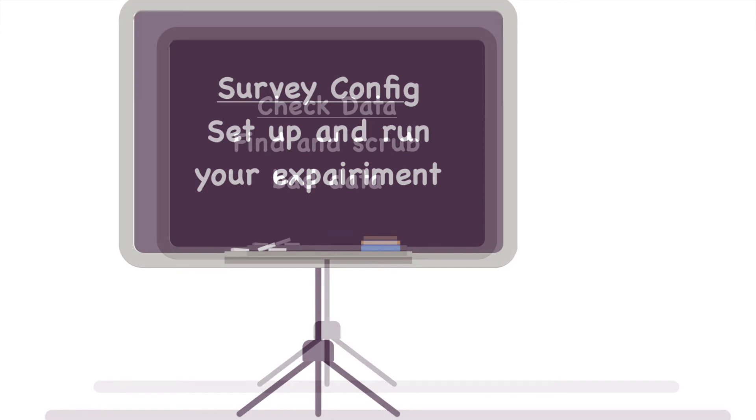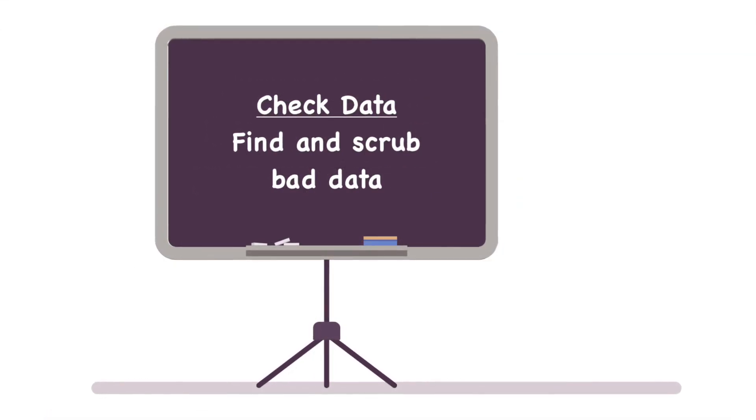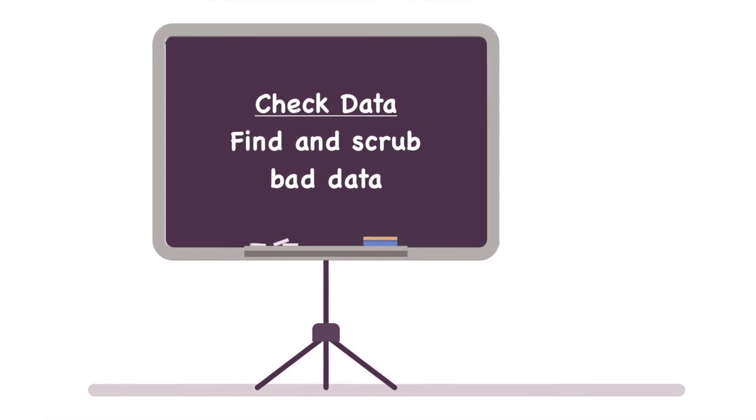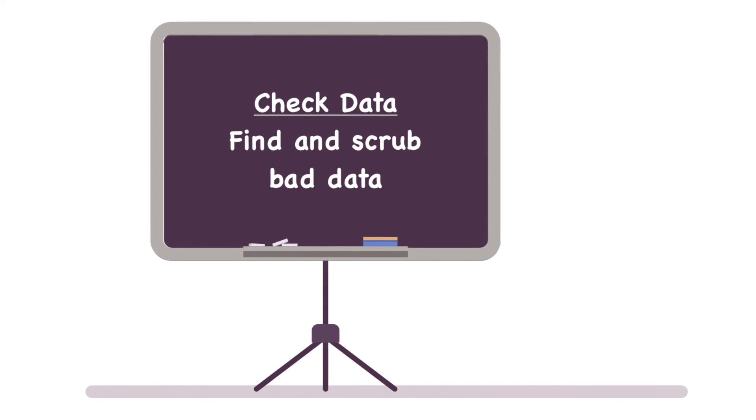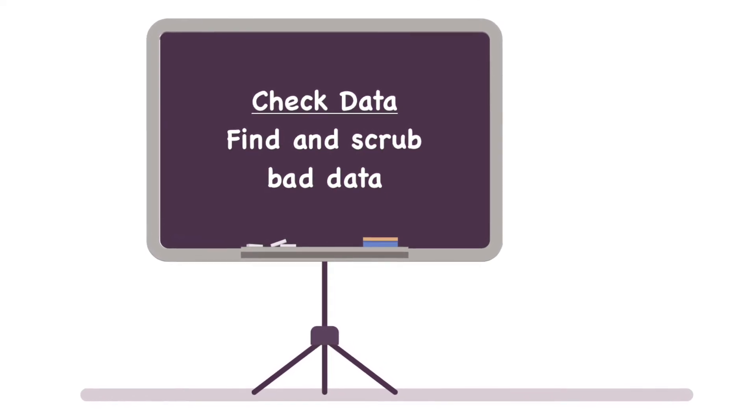The second one is check data. And on check data, we look for problems in the responses from our survey participants to be sure that we are going to produce some accurate results.